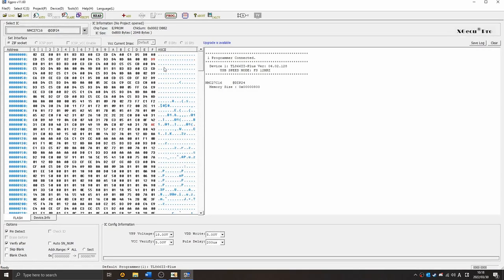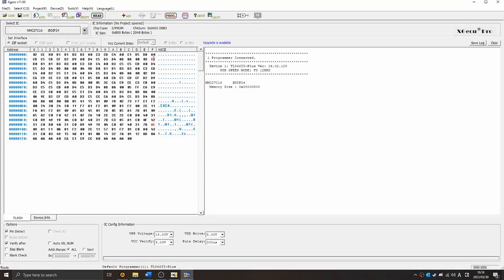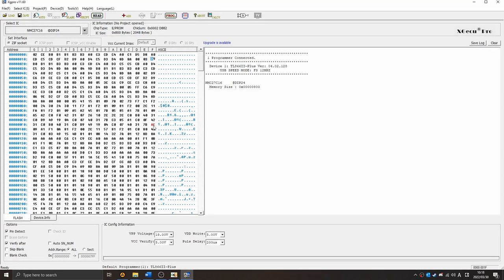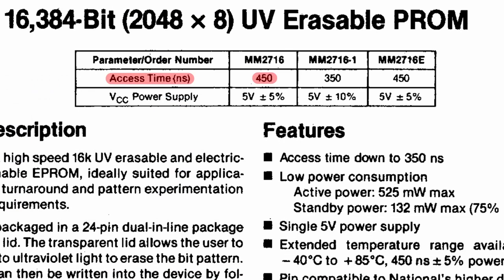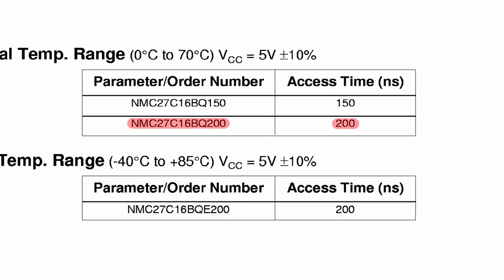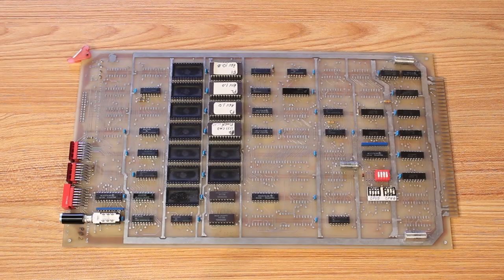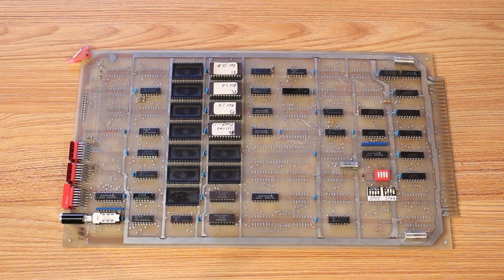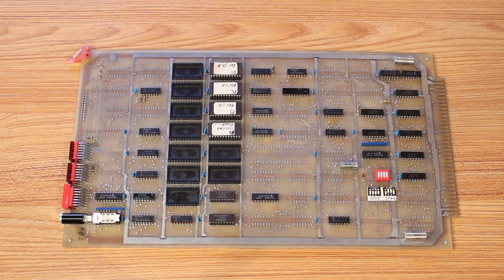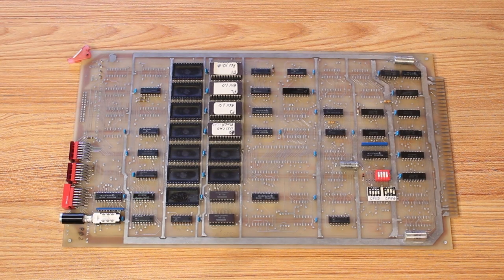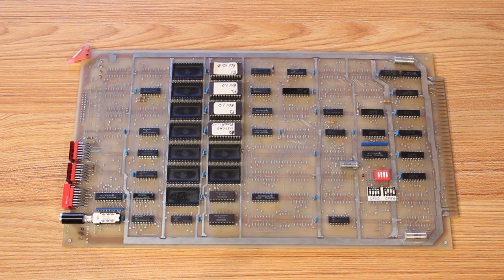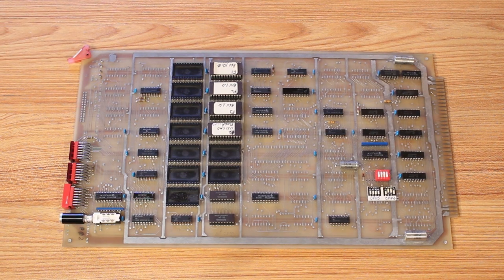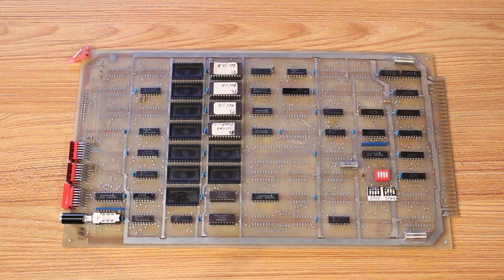But then it dawned on me that the original MM2716 EPROMs that are in this board have an access time of around 450 nanoseconds. But the NMC27C16 has an access time of around 200 nanoseconds. So when the TL866 was trying to read these older ROMs, they couldn't keep up. They couldn't get the bits set in time.